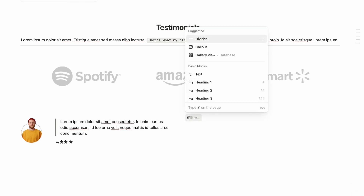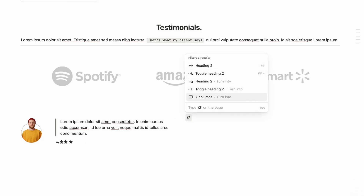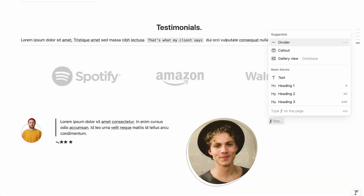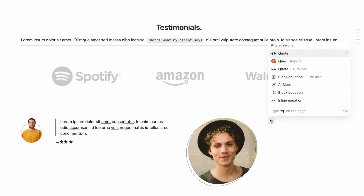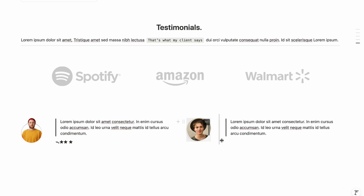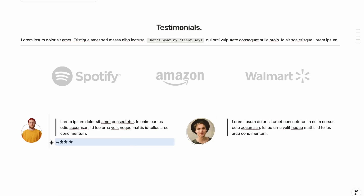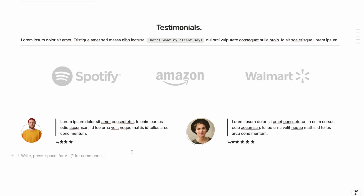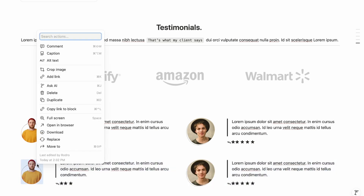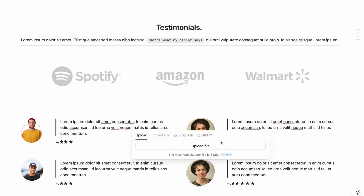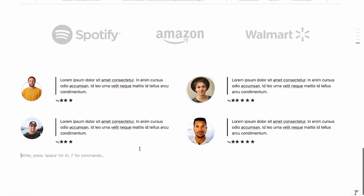For a second client review, type slash, create a two-column layout, upload the client image in the left column, and add a quote in the right column. Adjust image size as needed. Copy and paste to add more reviews — update star ratings (e.g., five stars) and replace images by clicking the three-dot menu and choosing Replace. Repeat for additional testimonials.